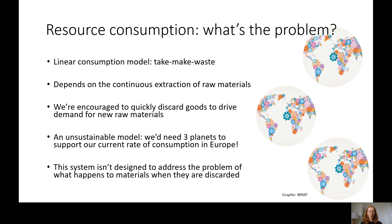Why is the way we consume resources so unsustainable? We currently have a very linear consumption model — we take, we make, and we waste. This depends on the continuous extraction of raw materials from the environment: minerals like cobalt manufactured into electronic devices, cotton manufactured into clothes, or petroleum and crude oil manufactured into plastics. We're constantly extracting these resources in a very unsustainable, environmentally harmful, energy-intensive way. And of course we are encouraged to quickly discard these goods after only a very limited period of use.